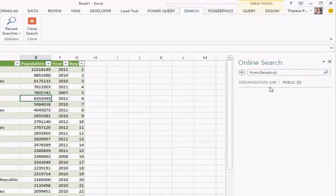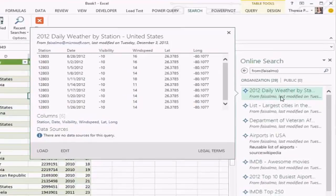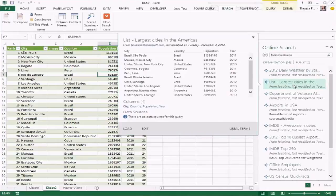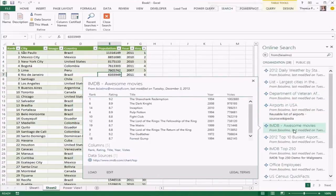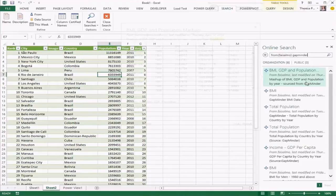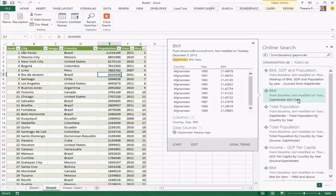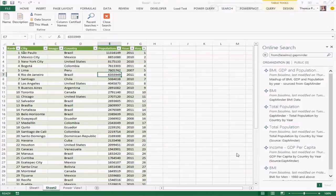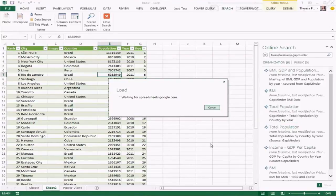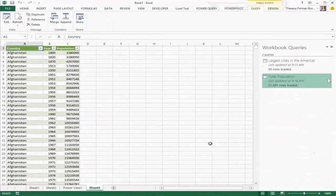For example, searching from a particular person who has published a query interesting to you — there are no public results but there are organizational results, and the same hover interaction is available. Along with search scopes, you can add keywords. Here you can see queries published based on Gapminder data — for example, total population by country over a variety of years. Loading this data goes directly back to the source and repeats the same steps the author did when creating the query.